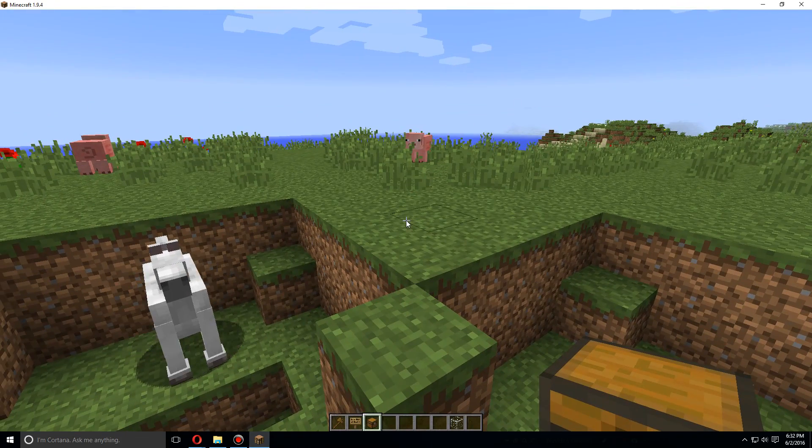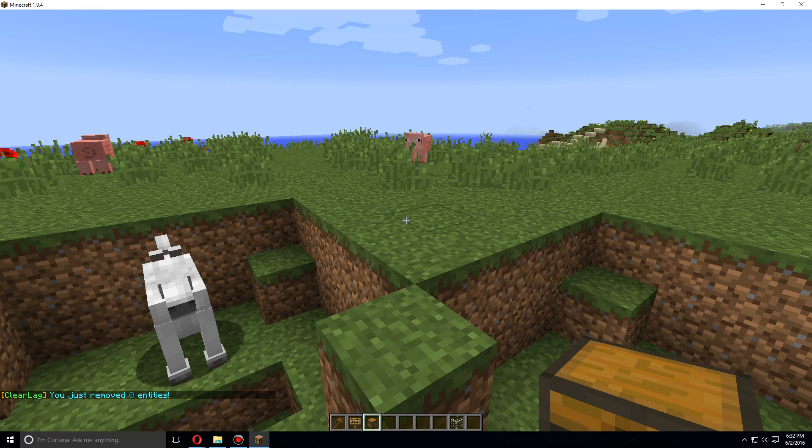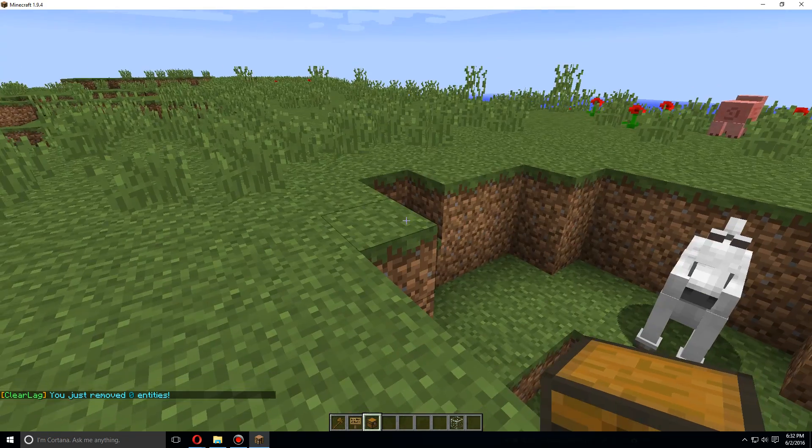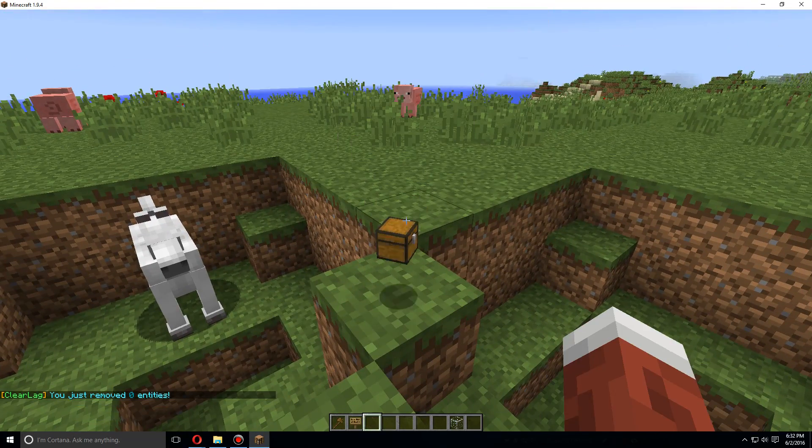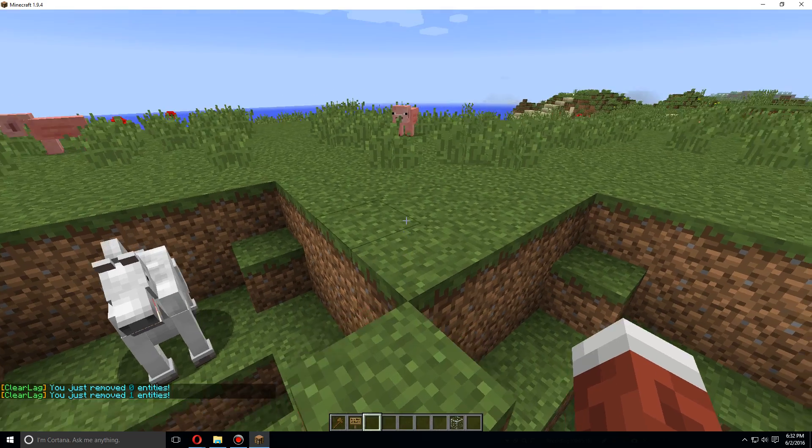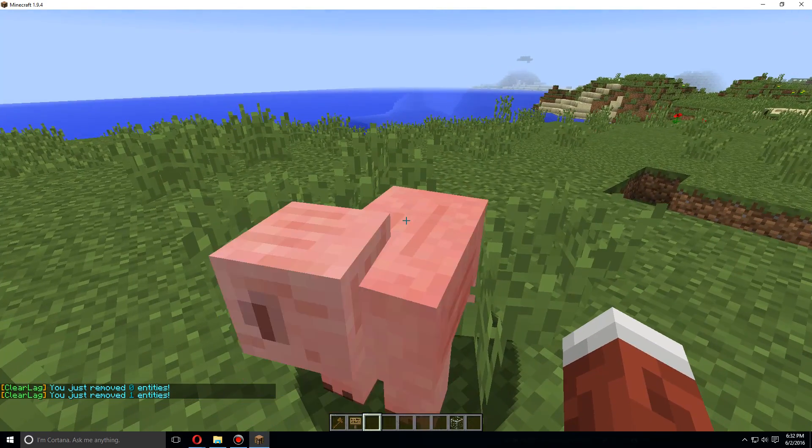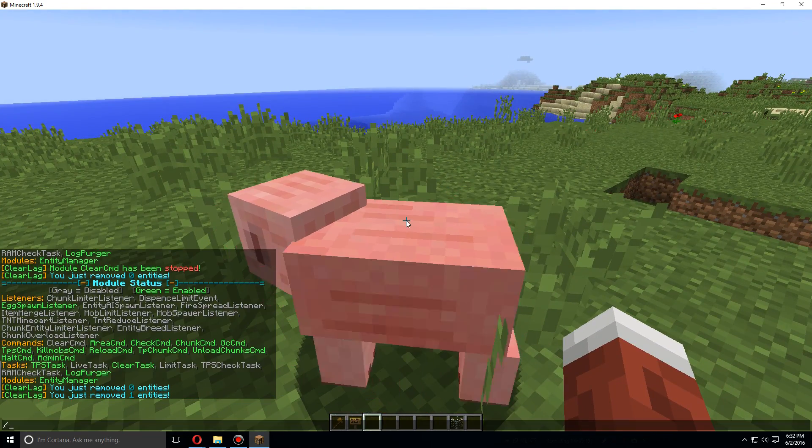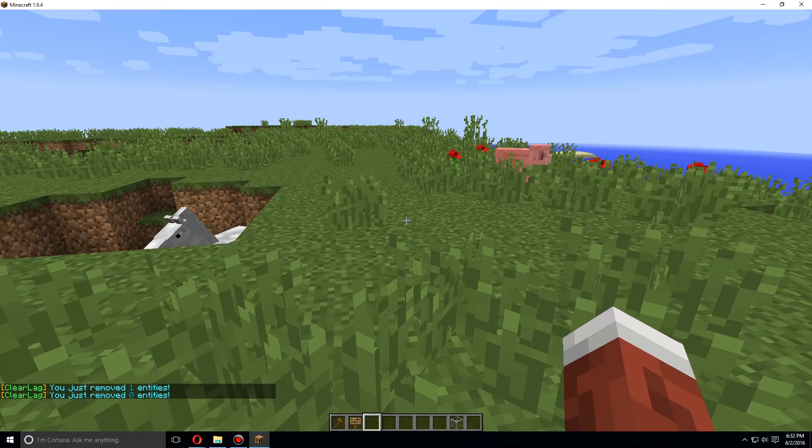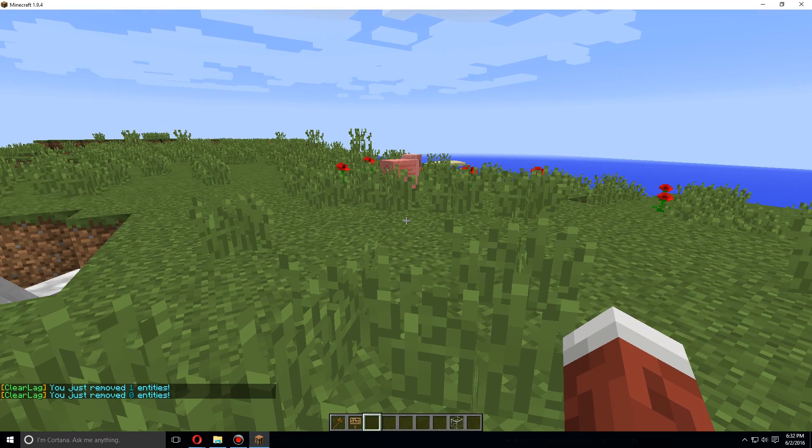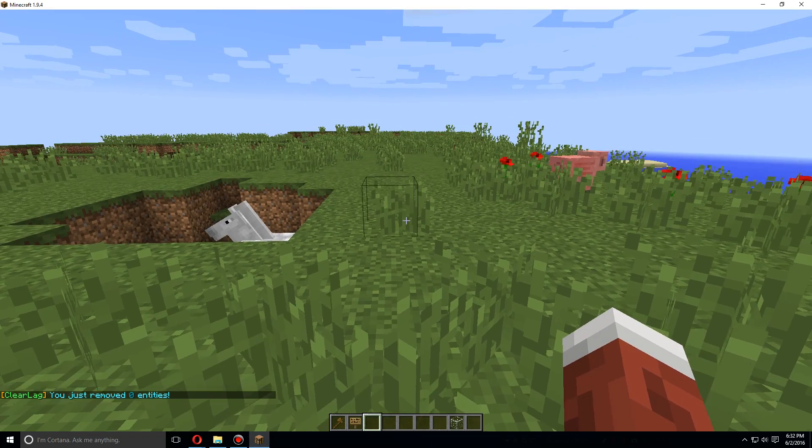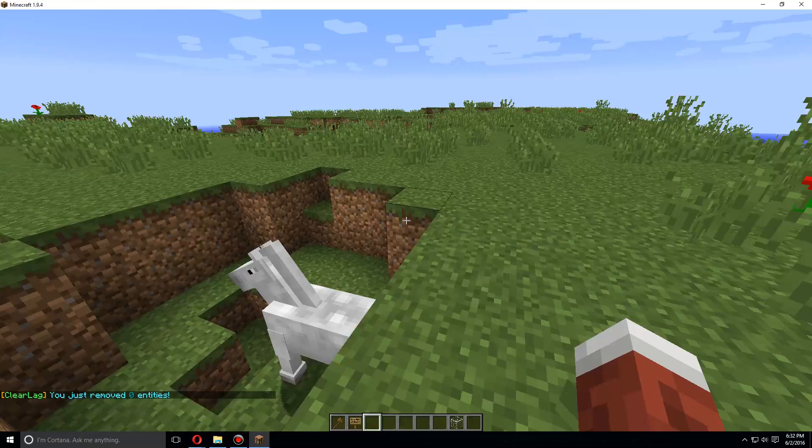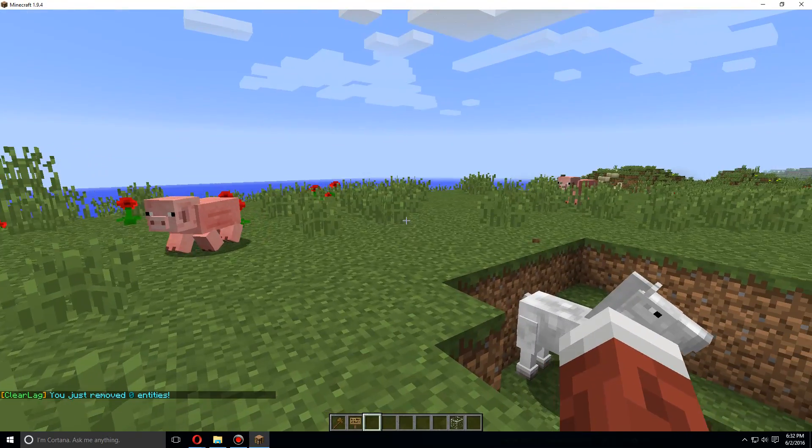So one more time, let's go over this: /lag clear will remove any entities that are around you, such as this. If you go right up to one, it doesn't remove animals and mobs. So /lag clear does not remove any mobs.